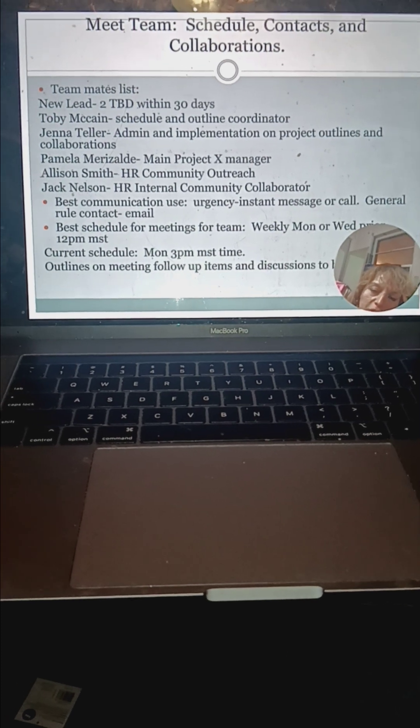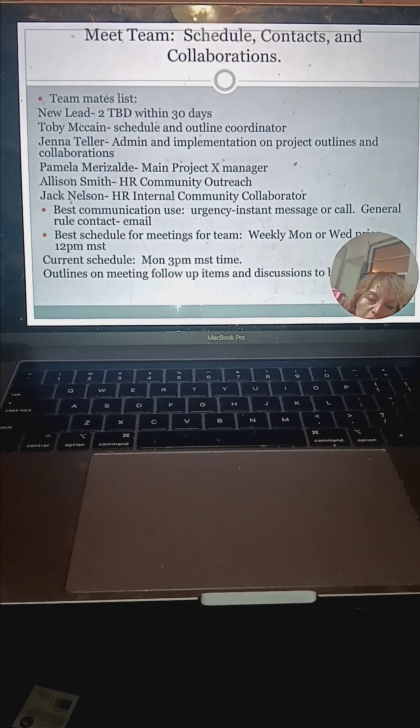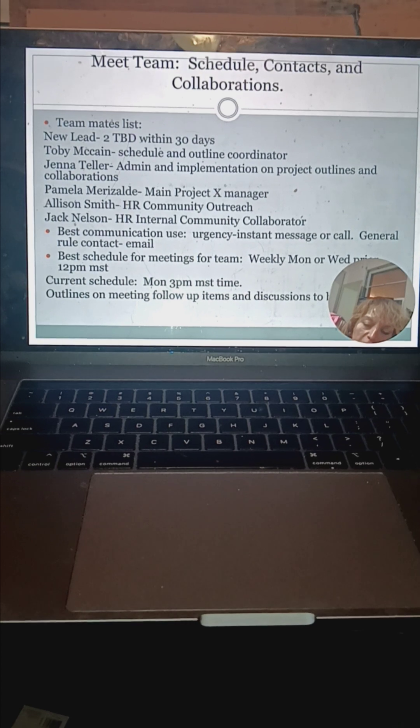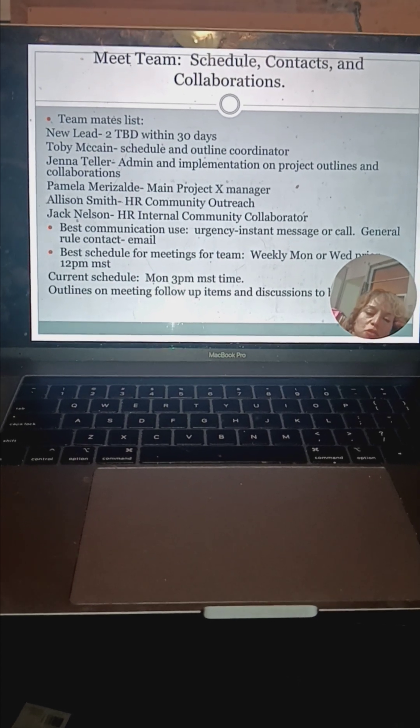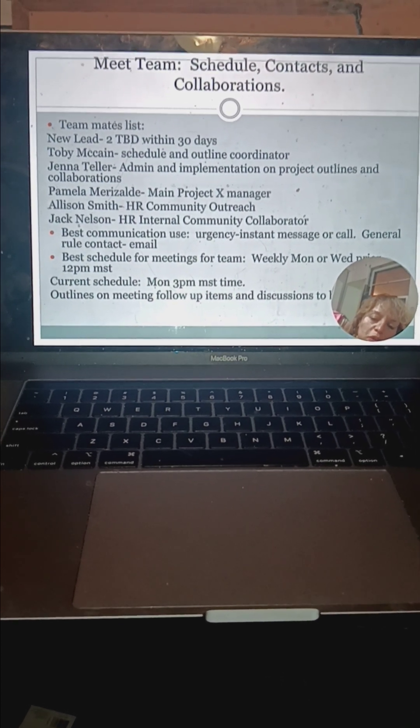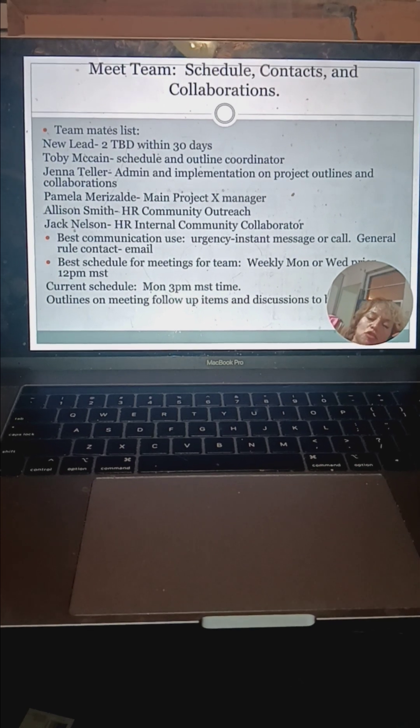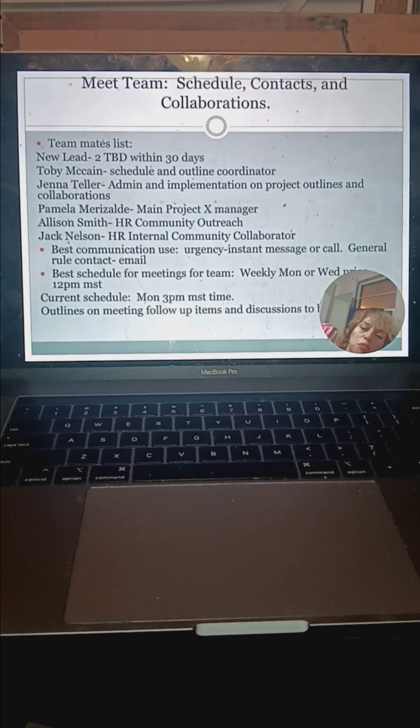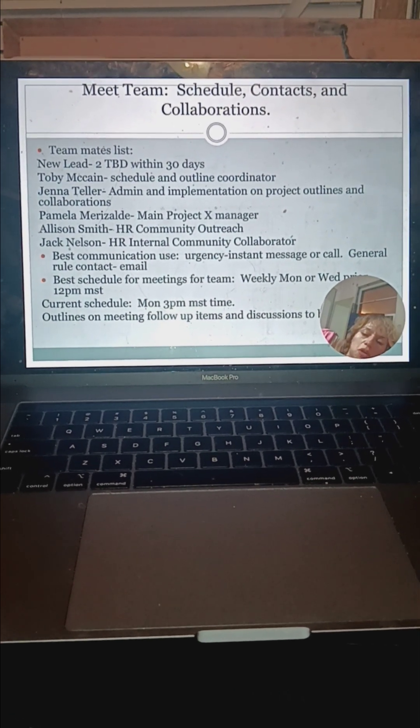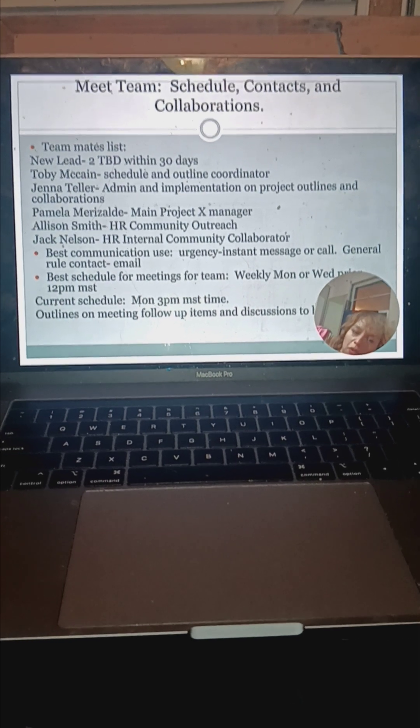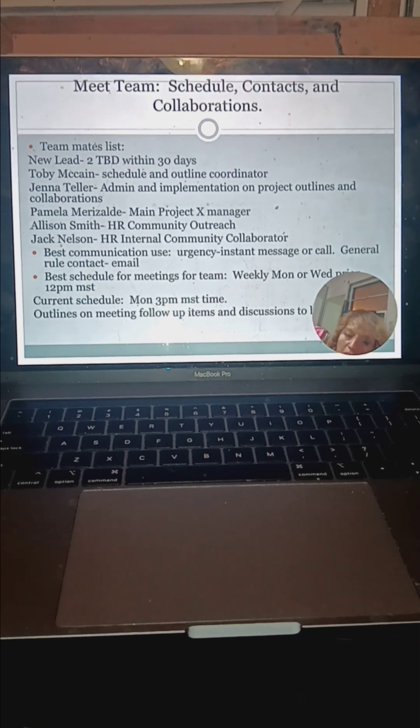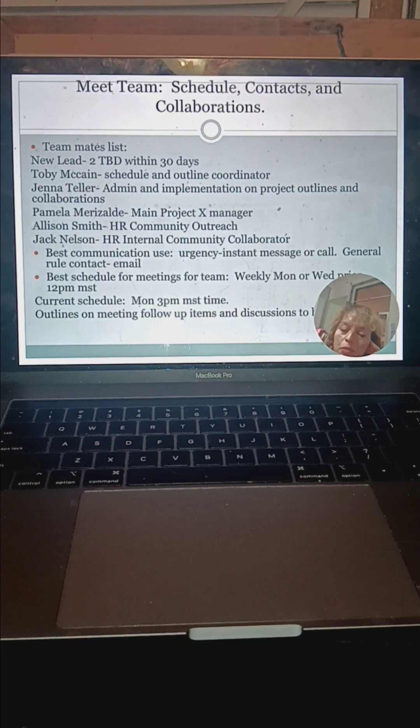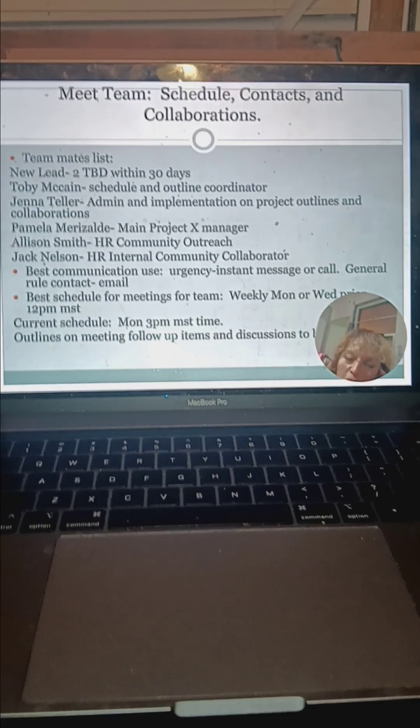As far as schedule, contacts and collaborations, we're meeting the team. Toby is going to be working with me on the scheduling and outline coordinating. Jenna will be implementing the outlines in the administration. So if there's going to be changes in hours or the outline or if there's a delay, she will work with me and assist me on that. I will be the main manager in this role.